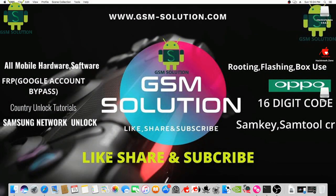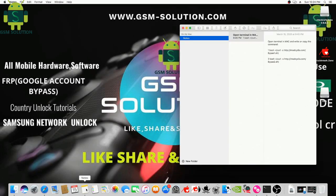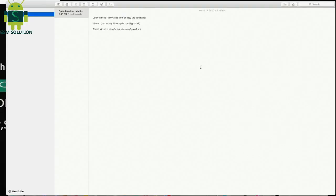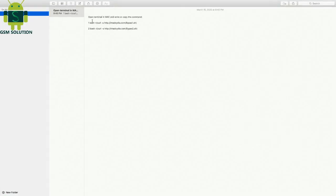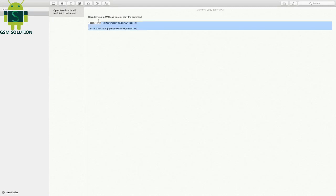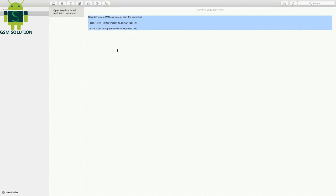In this video I am going to show you how to bypass iPhone 6s iCloud iOS 13.3.1 and 13.3 without downgrade. This method is just three steps, so pay attention.